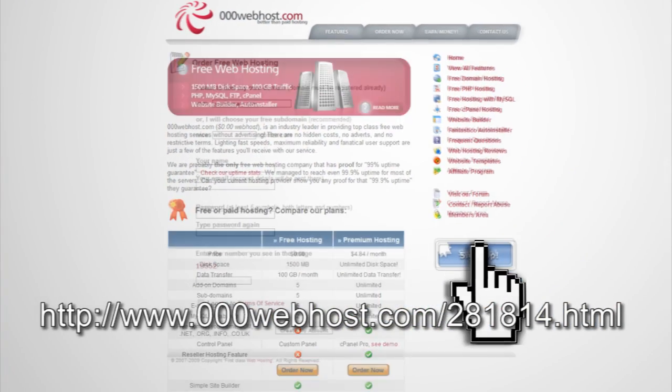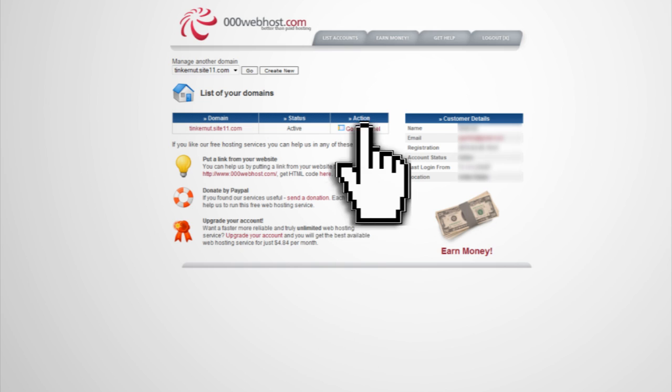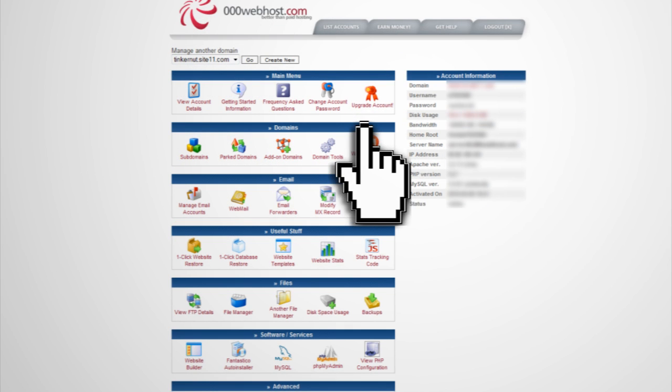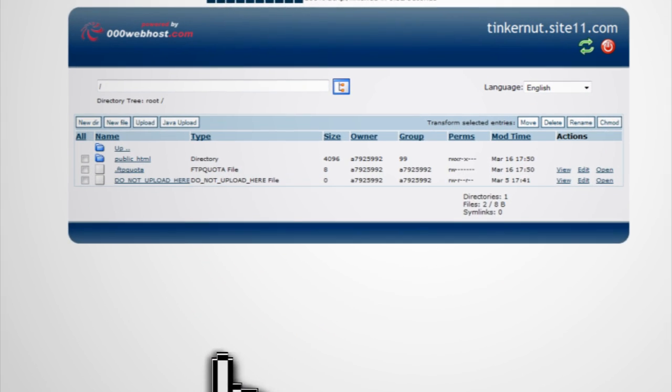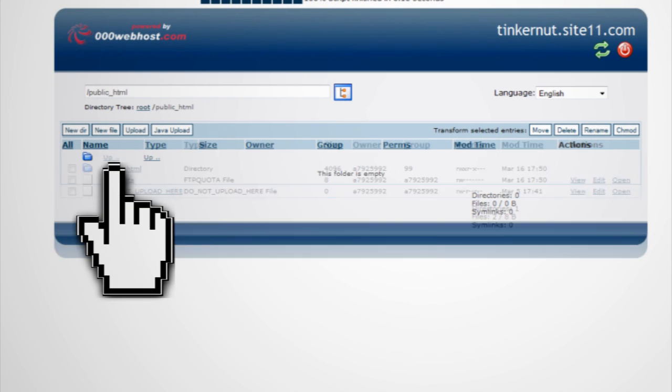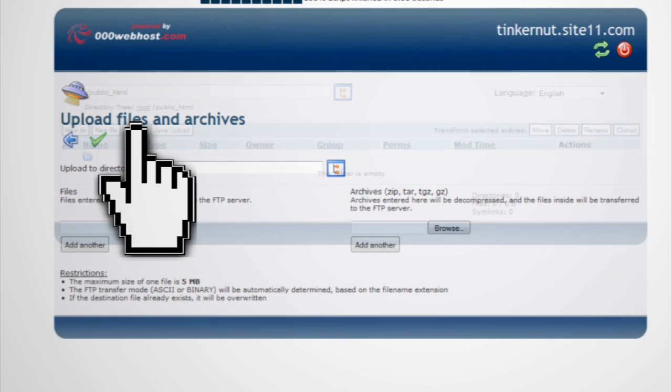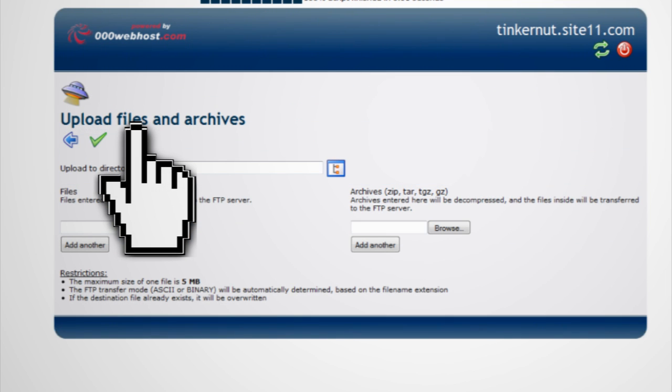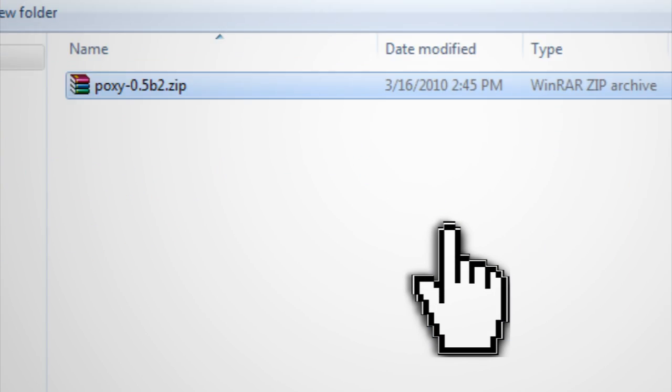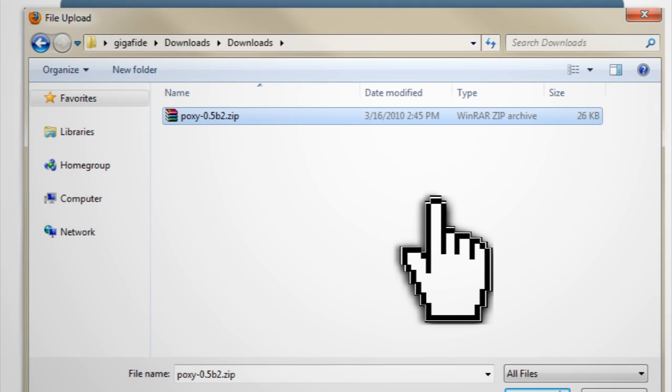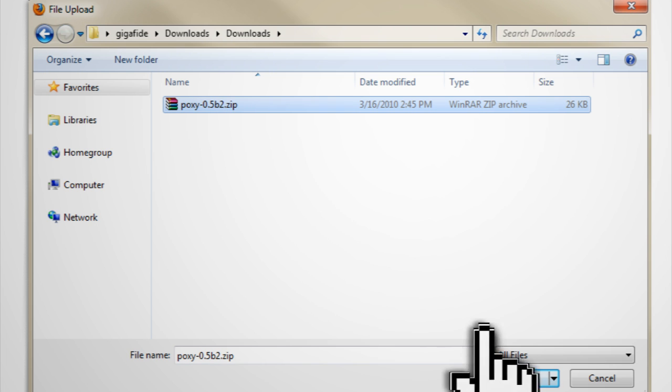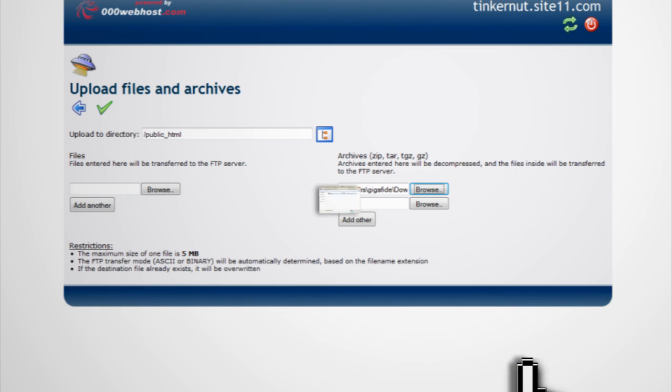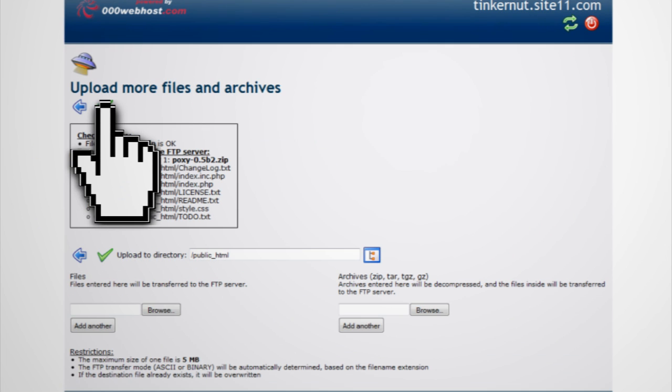Just sign up for a free account and once it's verified, log into the control panel and click File Manager. Click on the public HTML folder and then click Upload. Now under the archive section, click Upload again and browse to the phproxy zip file that you downloaded.